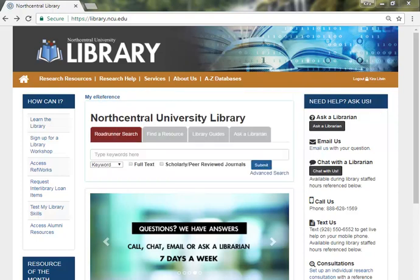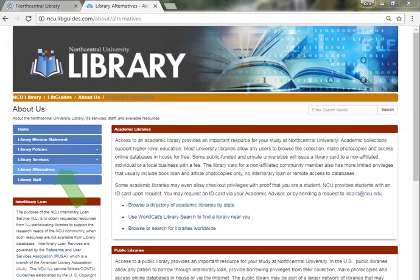For more information about finding public, academic, or special libraries, click the About Us link from the library's homepage. On the About Us page, select Library Alternatives to view more information.